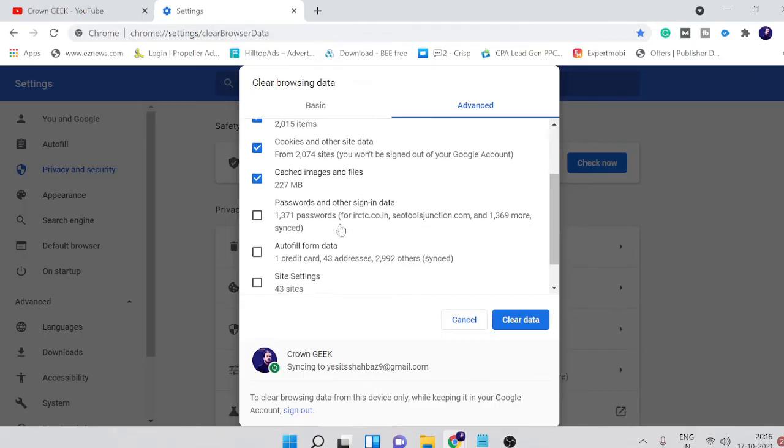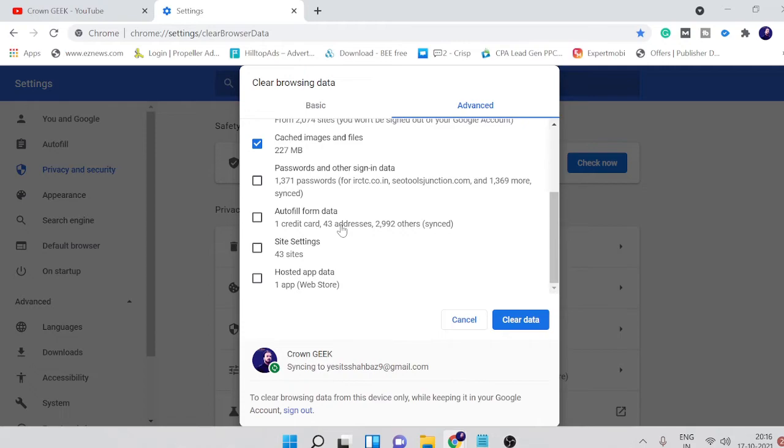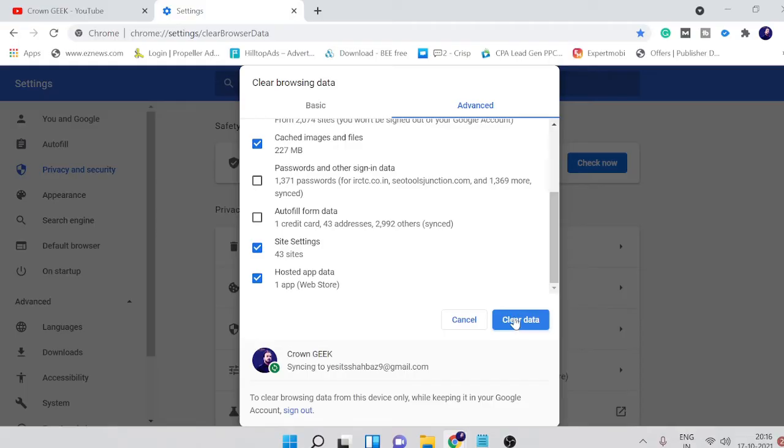You can leave password and autofill form data unchecked. You do not need to check this one because this will also be clearing your saved passwords and user IDs. Site settings and hosted app data you can check as well. Once done, click on Clear Data.